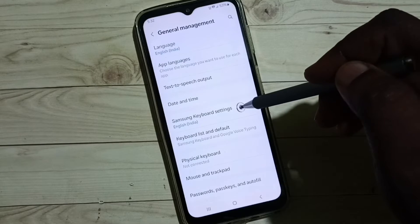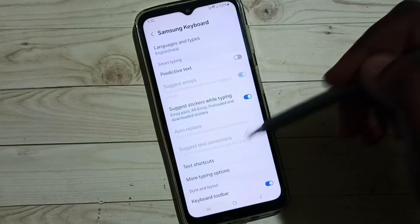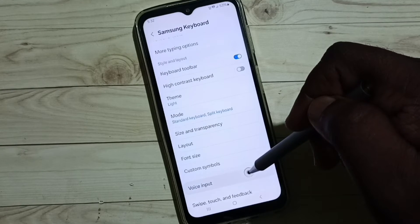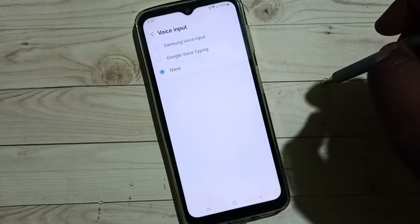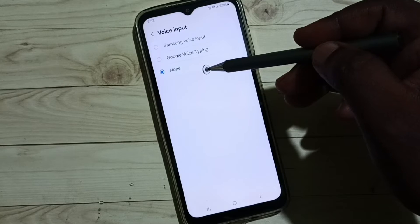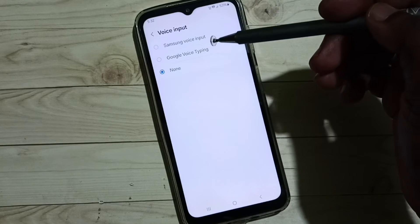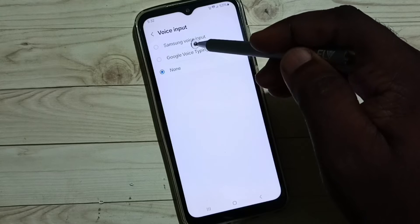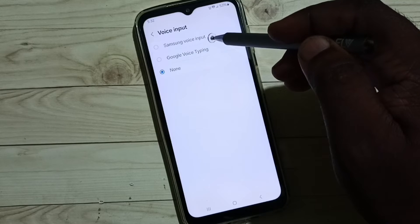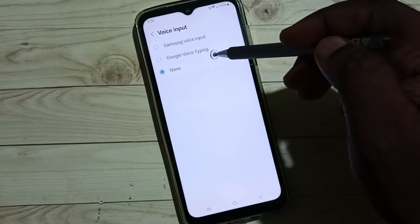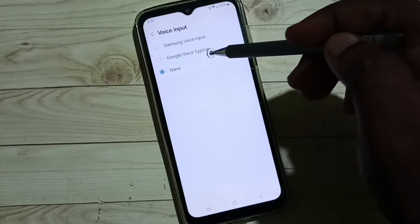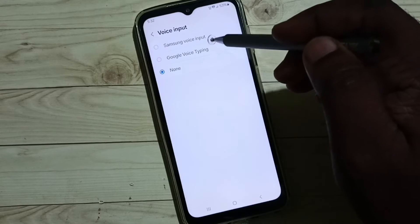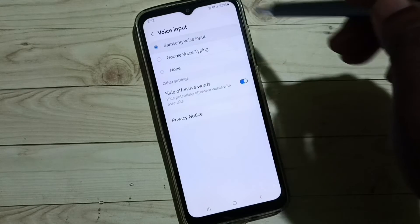Go to Samsung Keyboard Settings, go down, select Voice Input. Here we can see three options. We have to enable Samsung Voice Input or Google Voice Typing to enable microphone voice input. For now, let me select Samsung Voice Input.